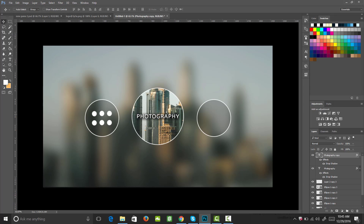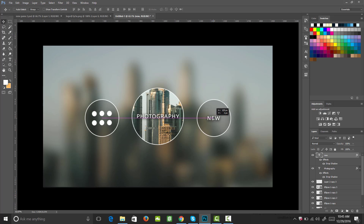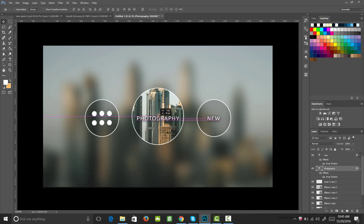Copy the text layer and drag it over to the second circle. Select all the text and type 'new', then use the Move tool to center it. The 'photography' text also needs recentering in its own circle, so drag it down to be properly centered. Both labels should now sit centered within their respective circles.